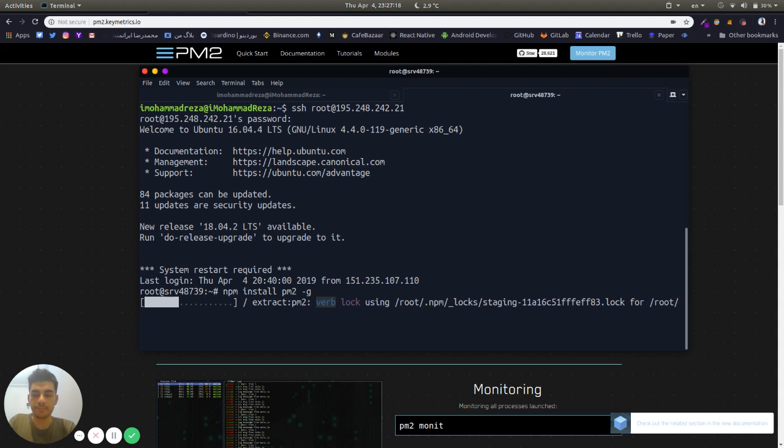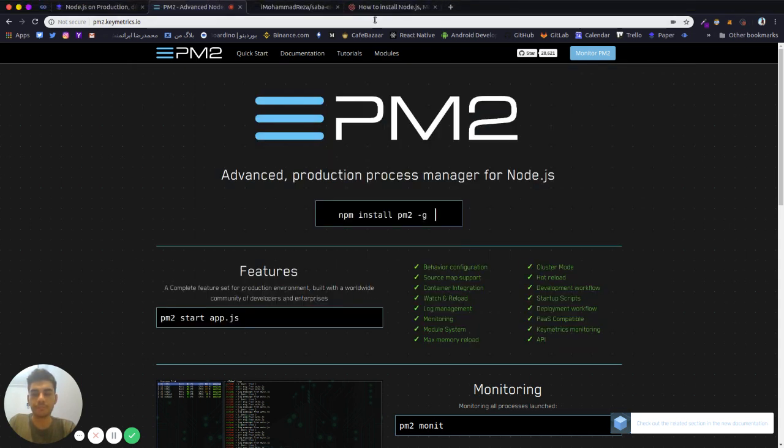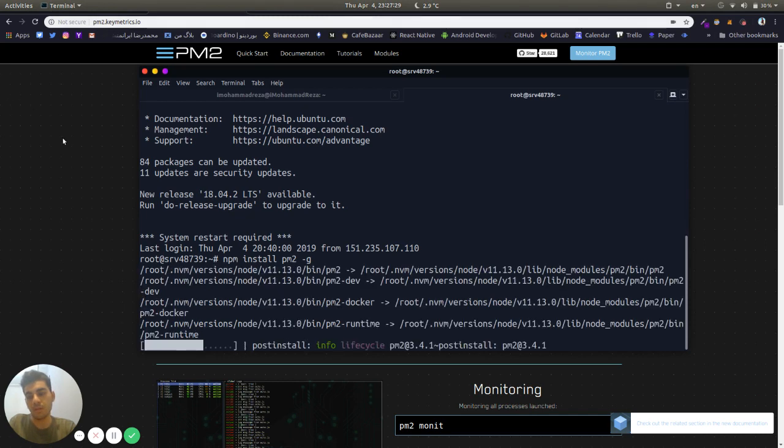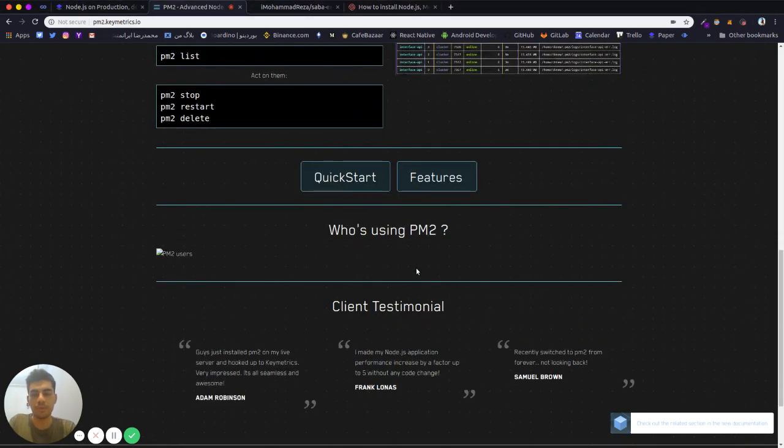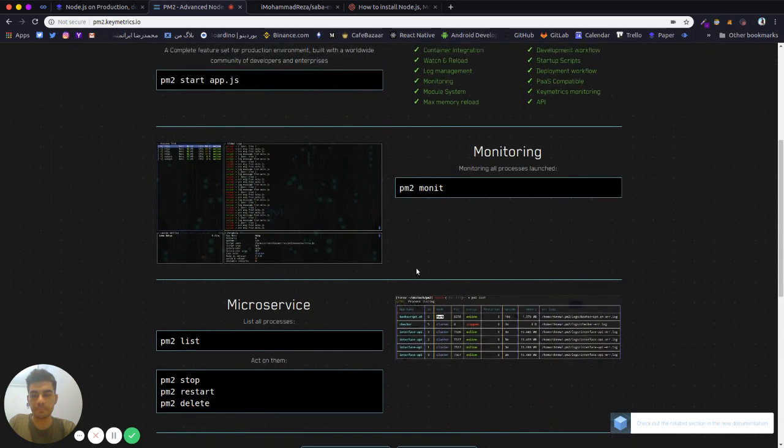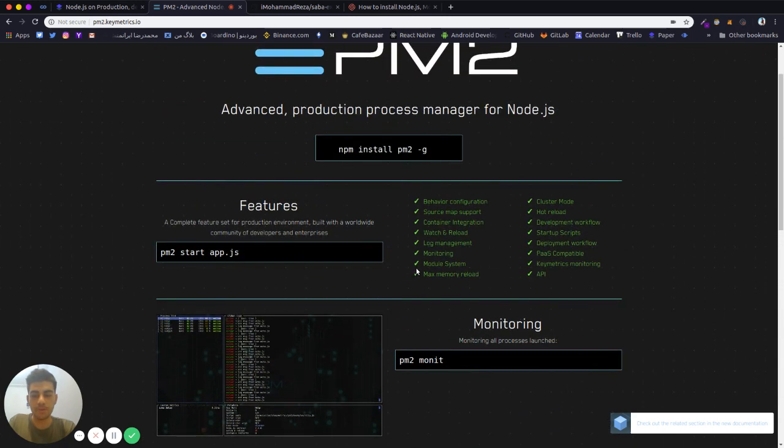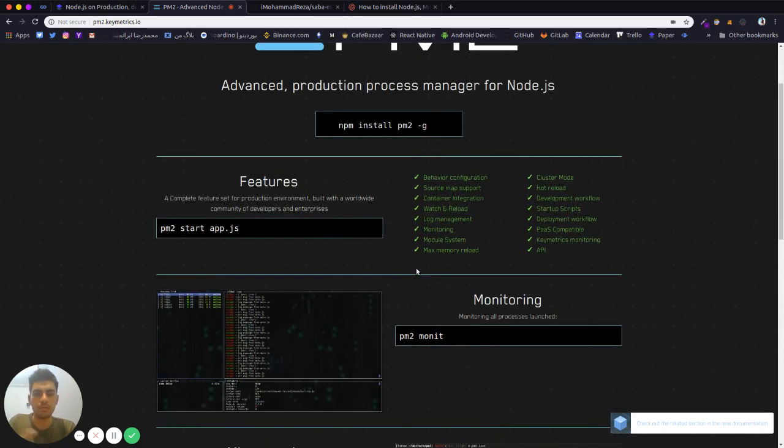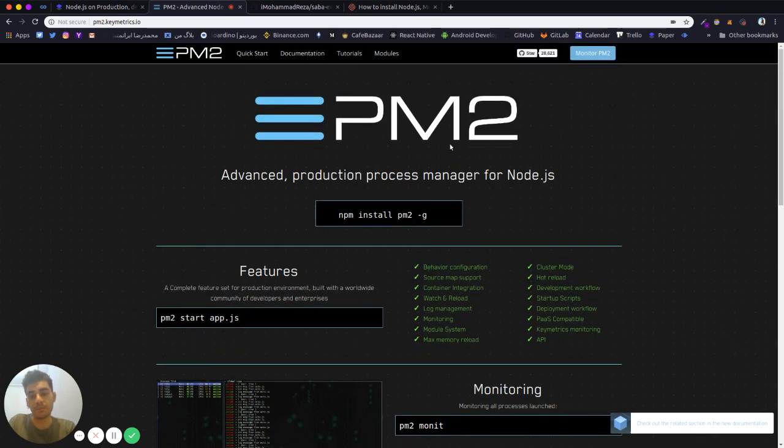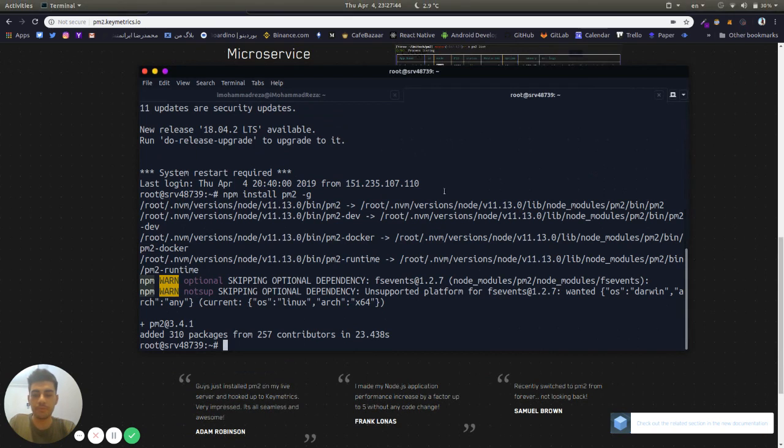PM2 is installing. It's a nice tool and there's some other tools like PM2 you can use, but I prefer to use PM2.